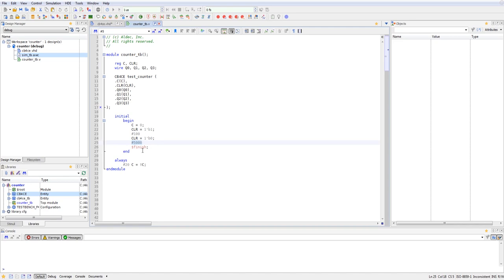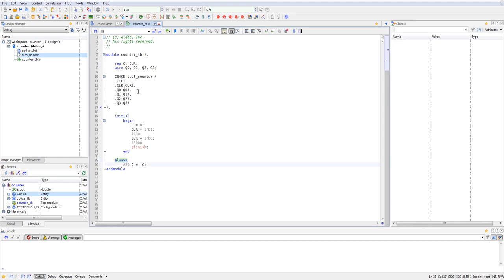However, simultaneously, I have an always block, which is running a clock. Every 20 time units, it inverts the clock from either zero to one or from one to zero. And that's the test bench.